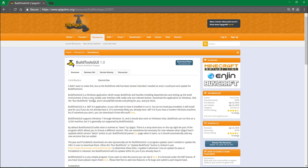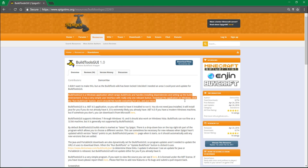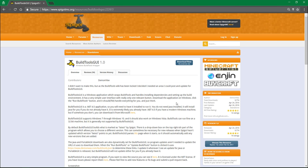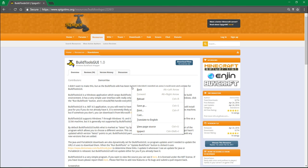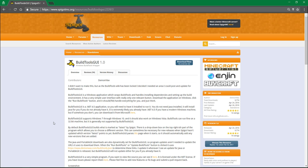And what this is, as it says, it's a Windows application that wraps Build Tools and handles installing dependencies. So Build Tools is this tool that allows you to install spigot and bucket and everything that runs basically under the spigot name right now. Except for the normal Build Tools, the normal way to run Build Tools is relatively annoying because you have to deal with command prompt and installing .NET and Java Development Environment and all sorts of weird stuff. It can take a really long time to run. It took me like over half an hour to get this thing to finish running.